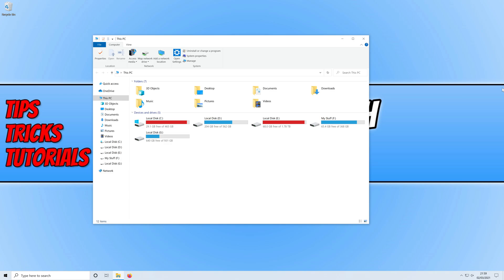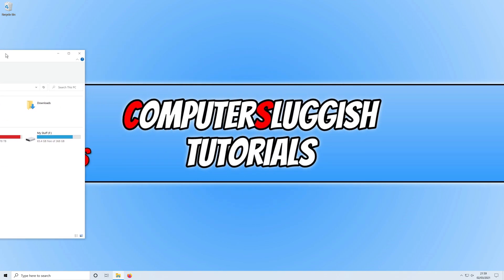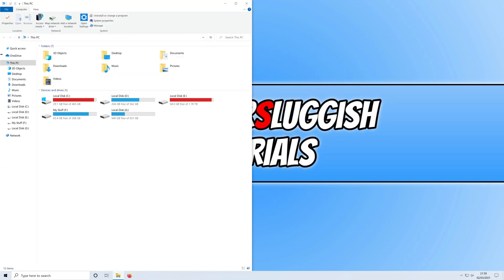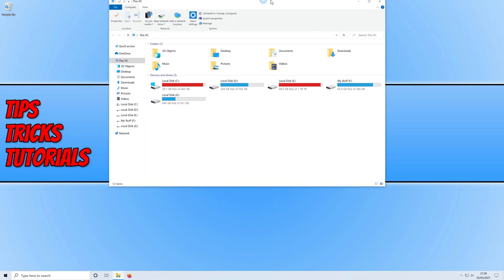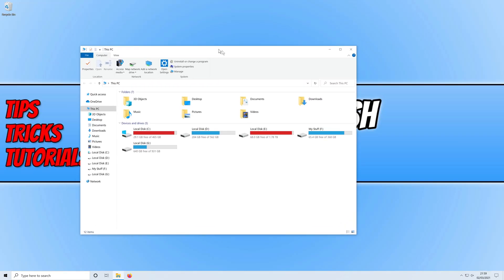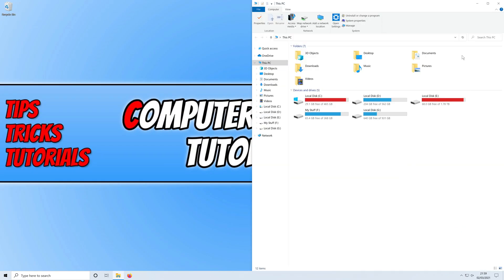As you can see, I currently have File Explorer open. If I drag this window to the left side of my desktop, you can see it snap to the left. If I drag it to the top, it opens in full screen, and if I drag it to the right, it opens to the right side of my screen.